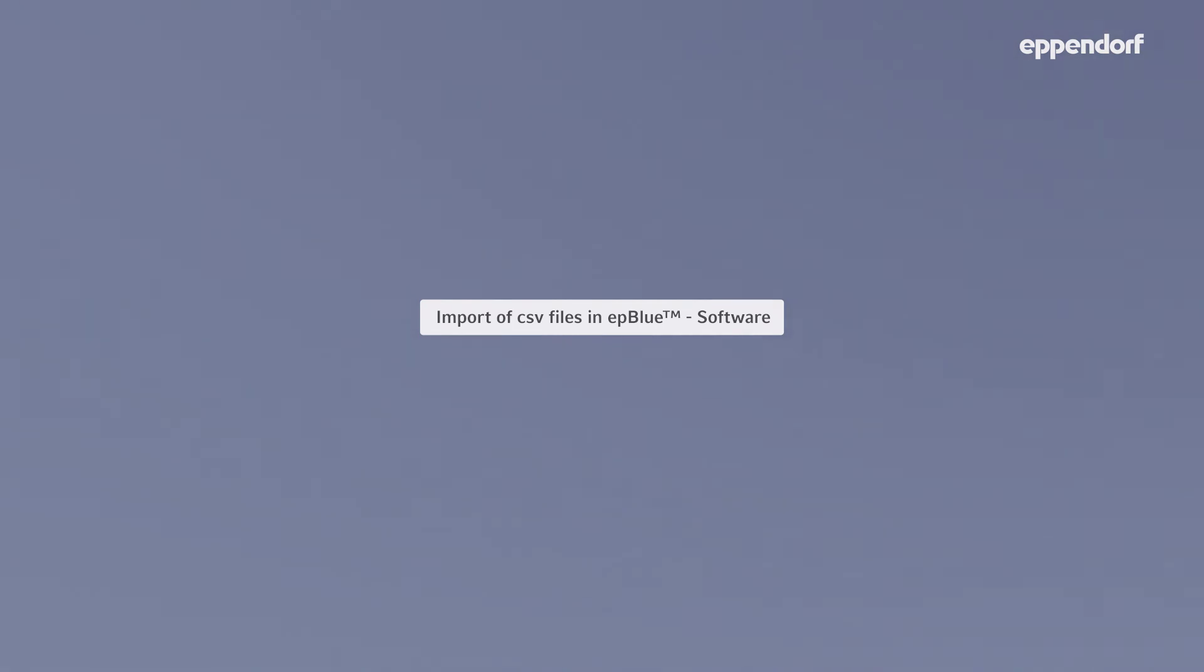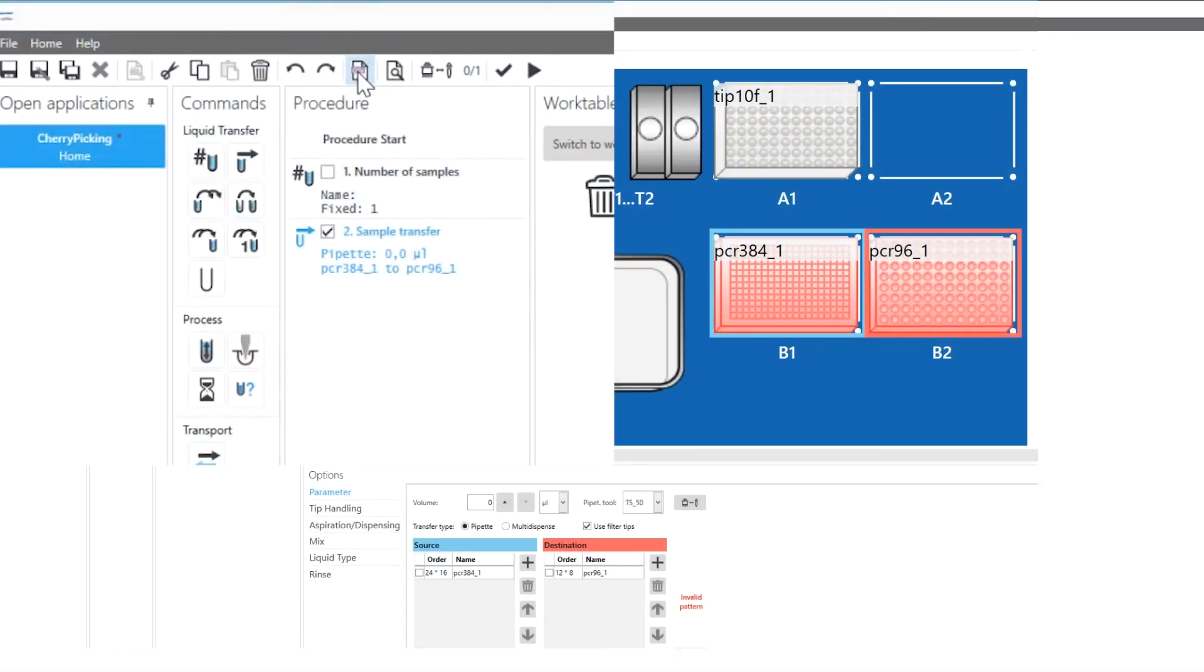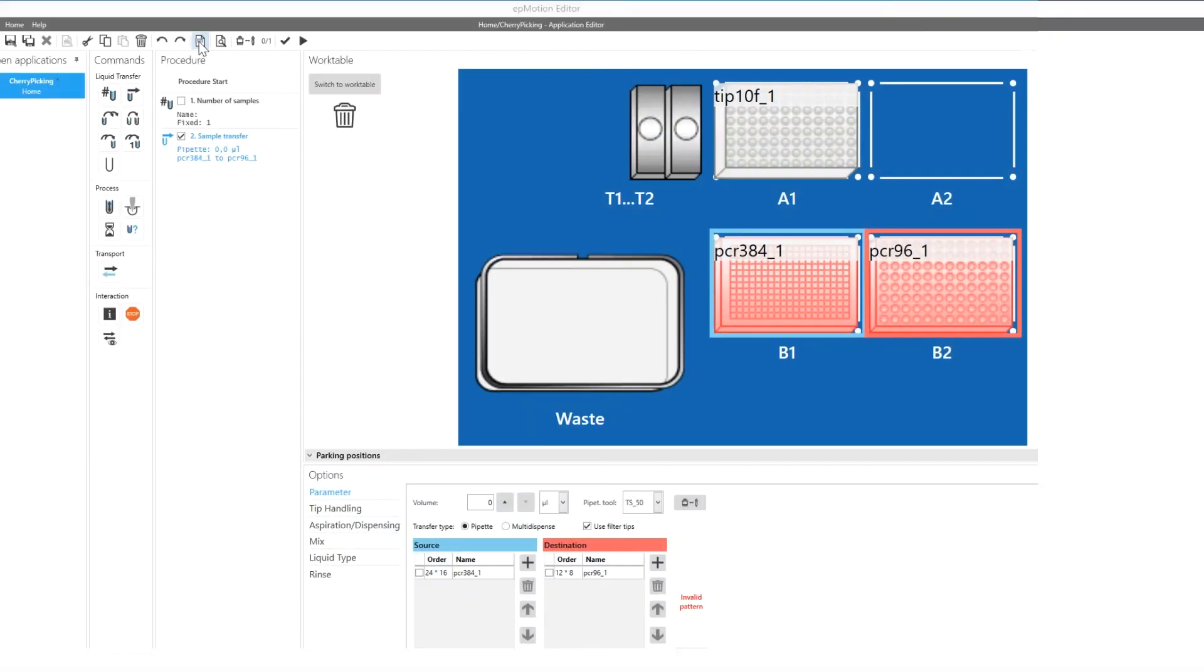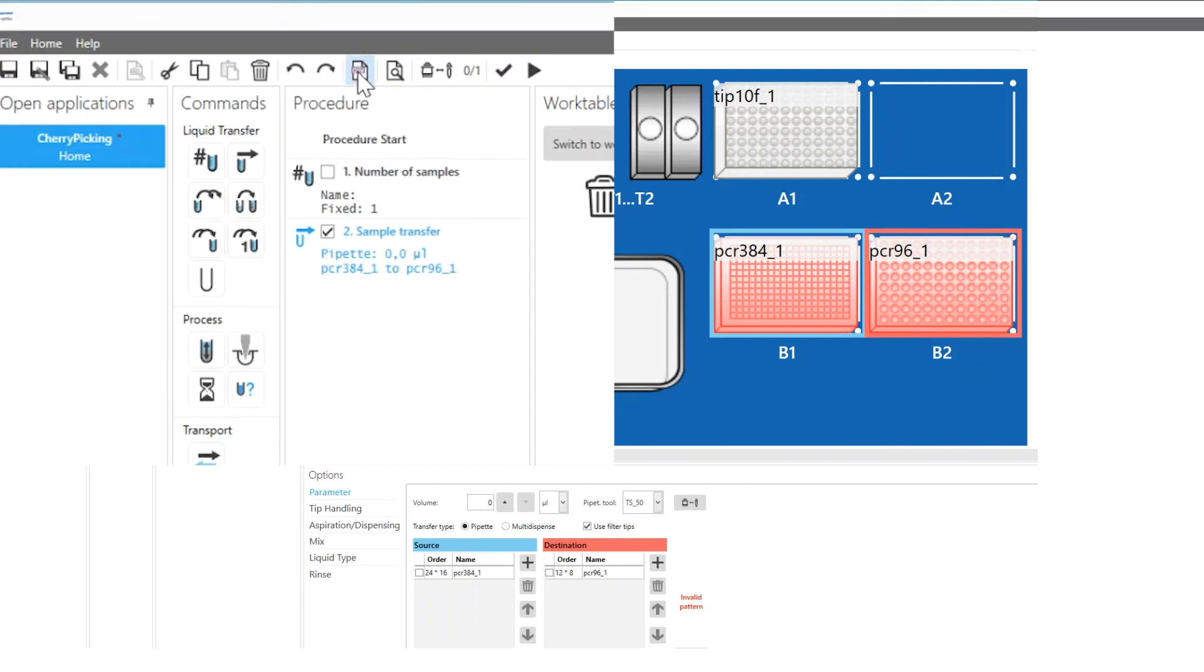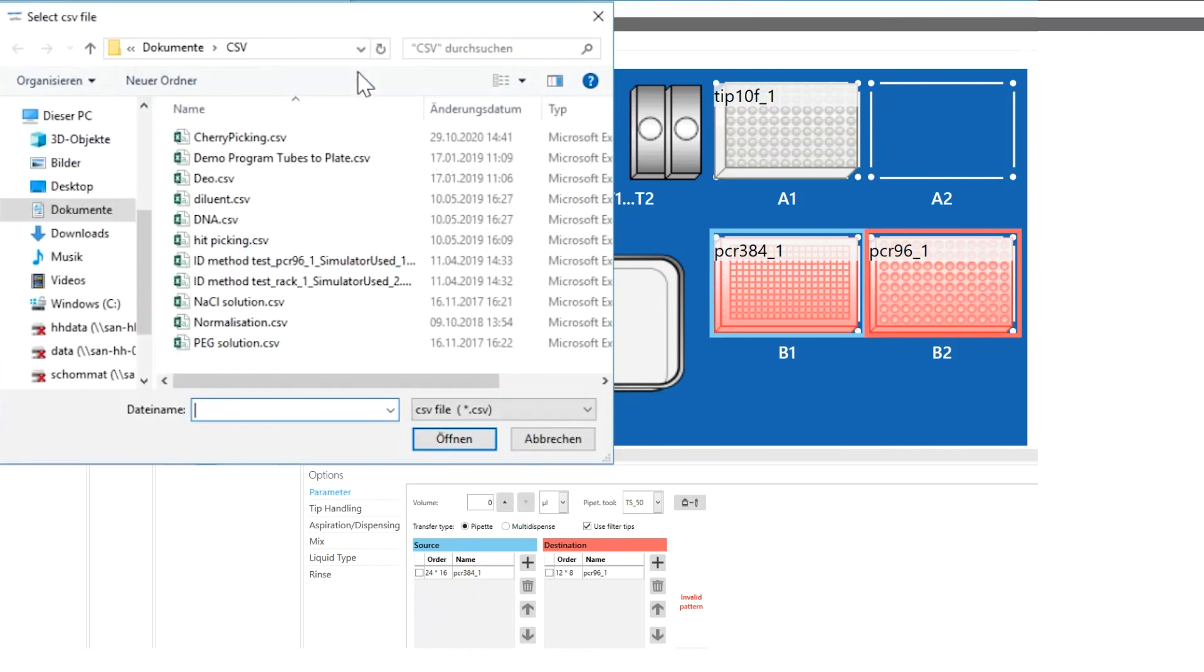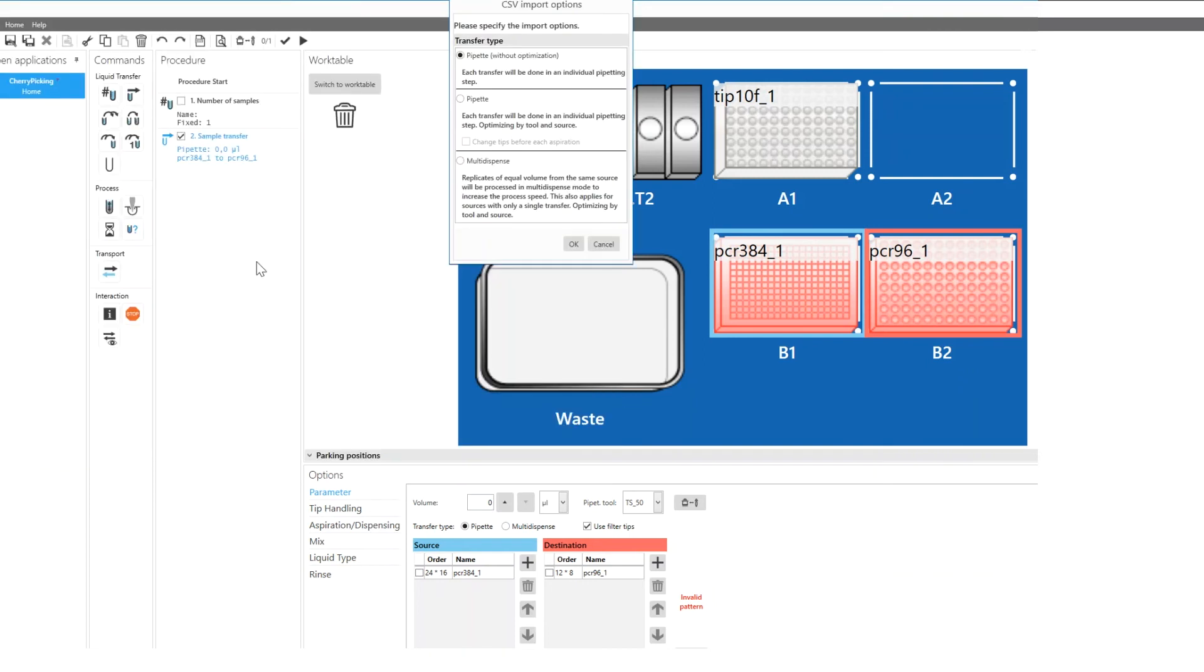To import CSV files into the EP Blue software, select the sample transfer command and click on the CSV symbol in the menu bar. Select the CSV file you have created previously, press open and the CSV import options window pops up.